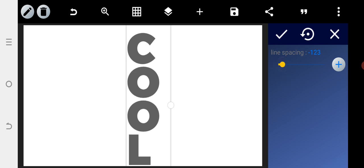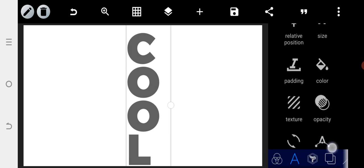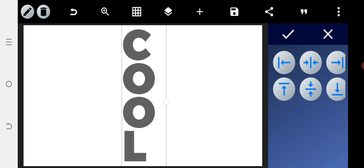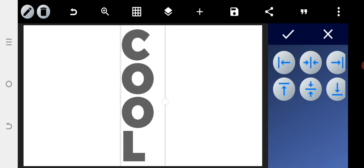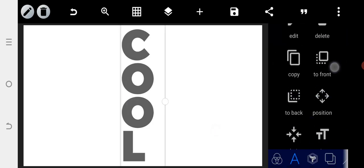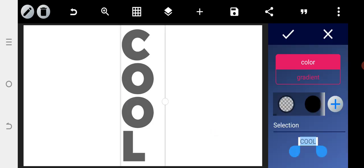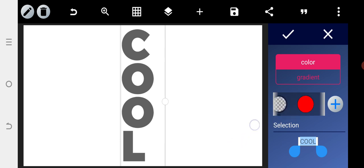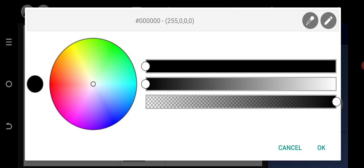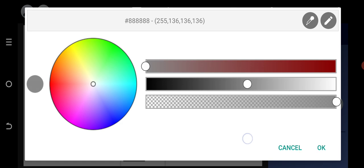Once that's done, go to relative position and position it to the center. If it is not merging to the center, just centralize it. Then give the text a color — I'll give it a gray color.